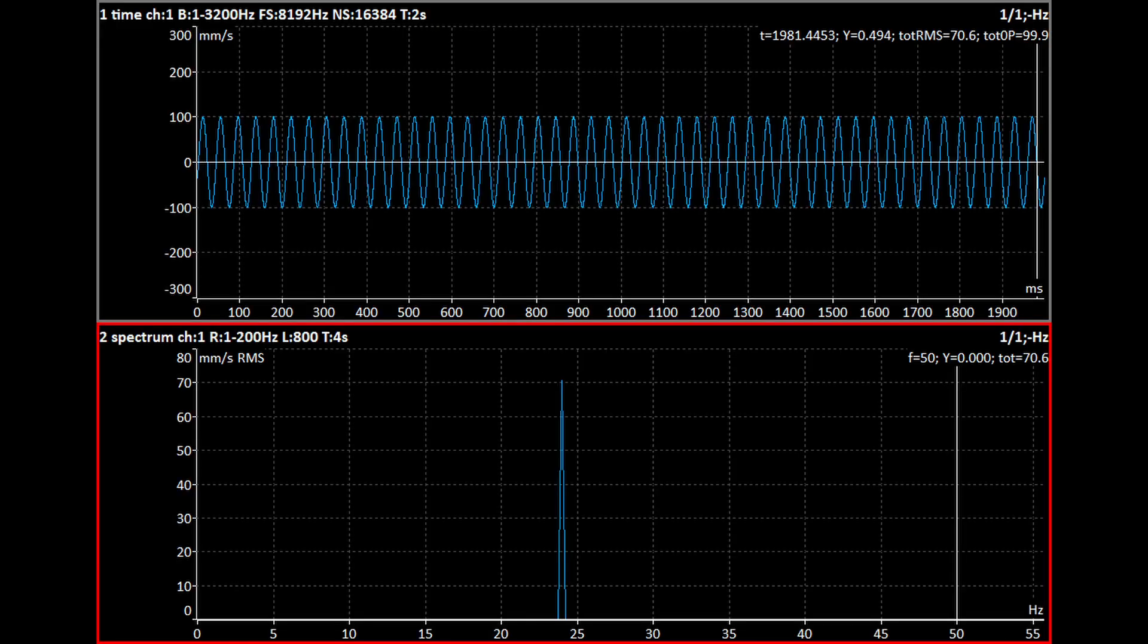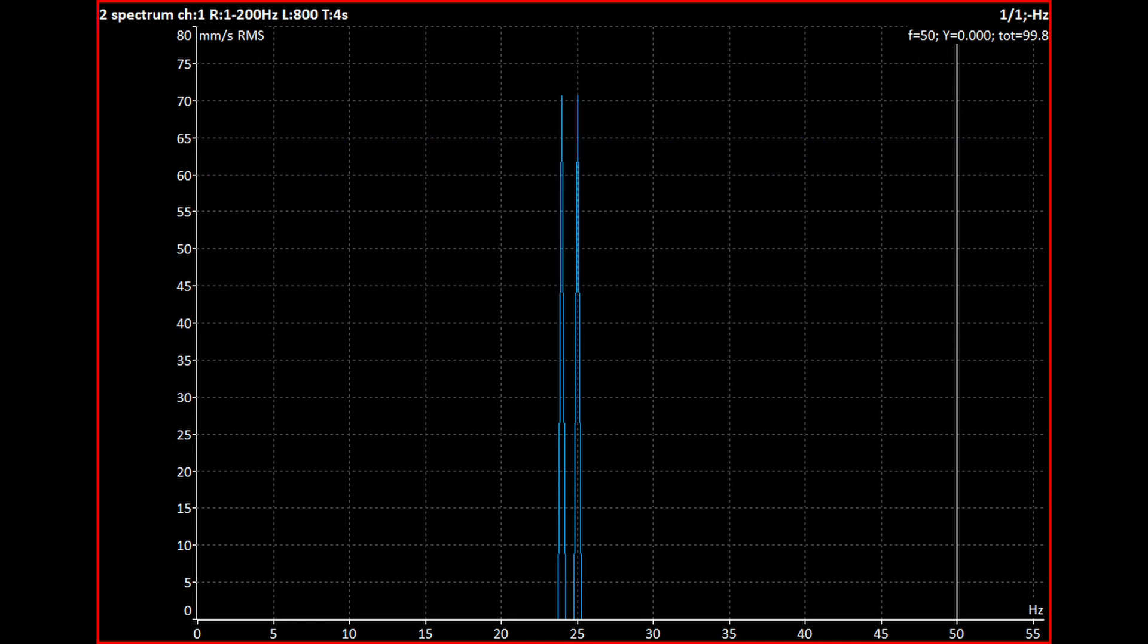The other source of vibrations in this example has a slightly different frequency. It is equal to 24 Hz. What happens if we measure these two sources together? A spectrum shows two peaks. But a time signal looks a little bit more complicated.